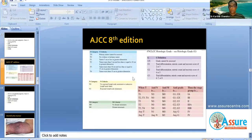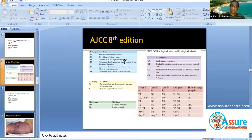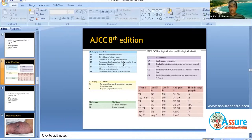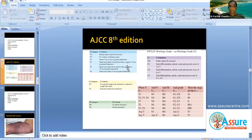The latest staging is the AJCC 8th edition, which is different from the 7th edition. If you have been reading older editions of Sabiston, please be careful because the staging has changed. T1 tumors are less than 5 cm; T2 are 5 to 10 cm; T3 are 10 to 15 cm; and T4 are more than 15 cm. Any nodal metastasis is classified as N1, and any regional node involvement is classified as N1.